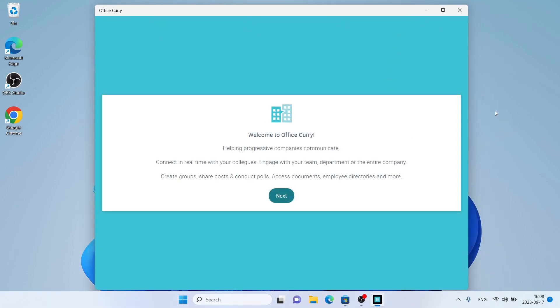So, this is how to download and install Office Query for Windows. Thanks for watching.